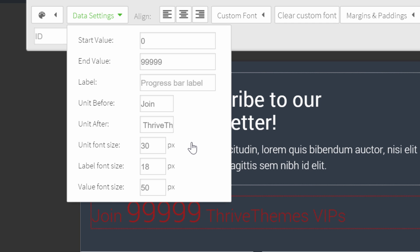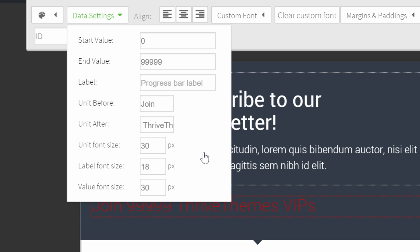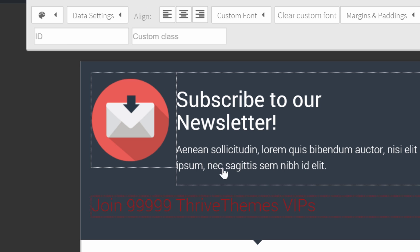I kind of like having the same font size, so I'll adjust the value font size as well. This is what it looks like now. It already looks a lot better.